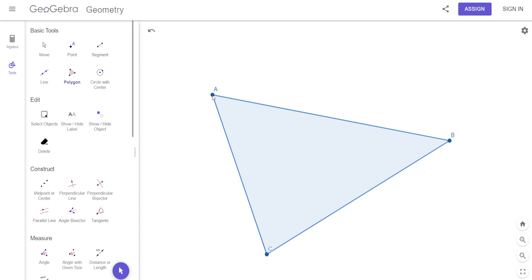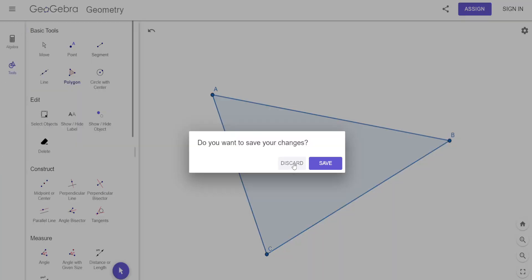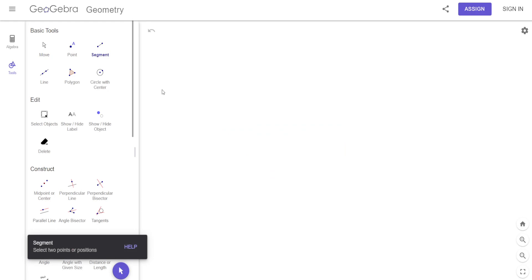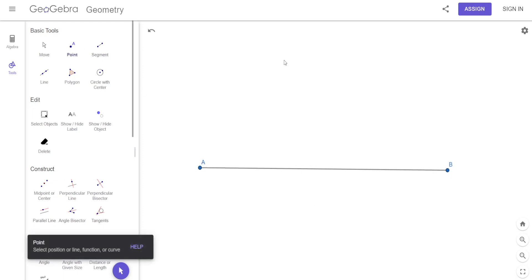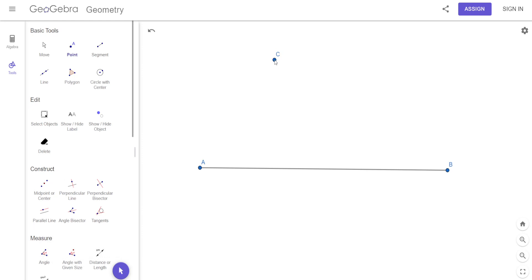This one is the orthocenter. Before we do orthocenter, let's clear this. What if you had a point — any point, right there — and if I wanted to find the altitude. Did you write it down? The altitude.